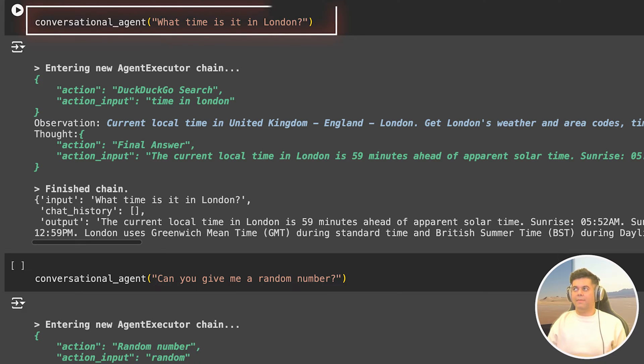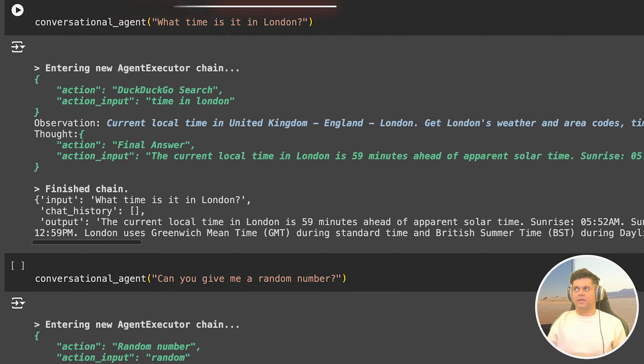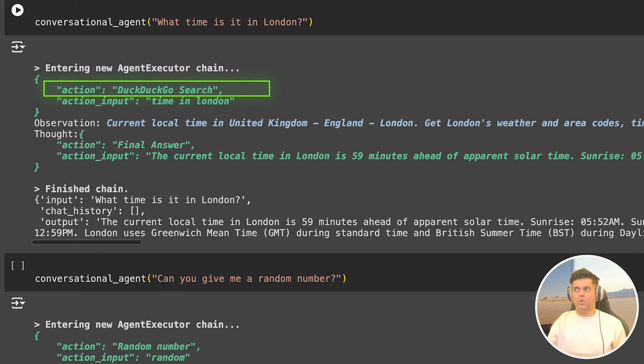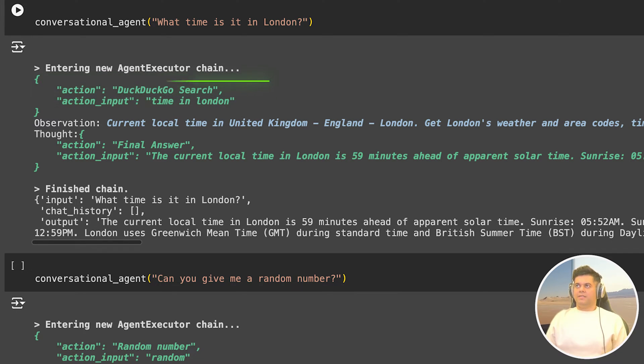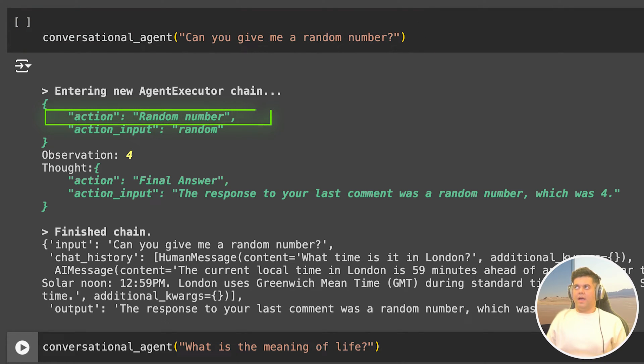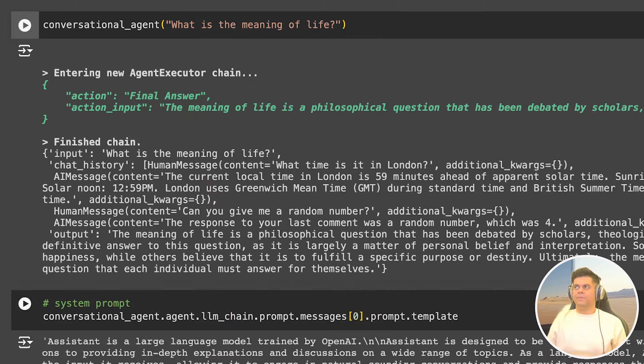Now I can simply call my agent for the prompt. So I asked it, what time is it in London? And in the output, you can see the action selected is DuckDuckGo search. So it was smart enough to know that doesn't know the current time. And it has a tool that can help it fetch this information. So it goes ahead and uses this tool to get us the right information. Next, I asked you to give me a random number and selects the action as random number. It's calling the random number tool that we have equipped it with, and sure enough, we get the answer as four.